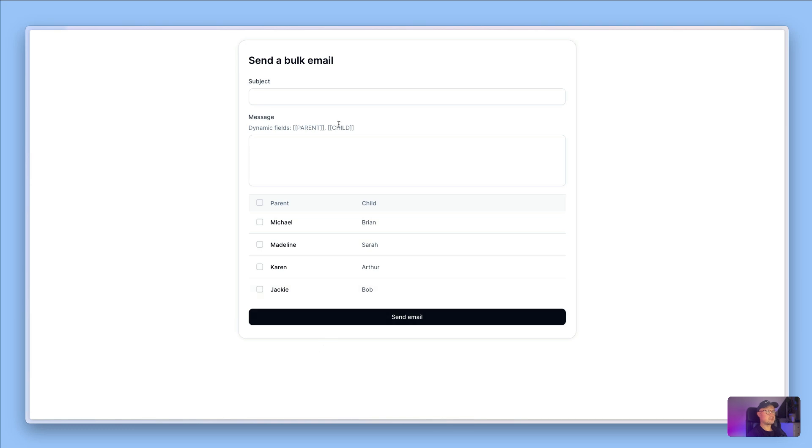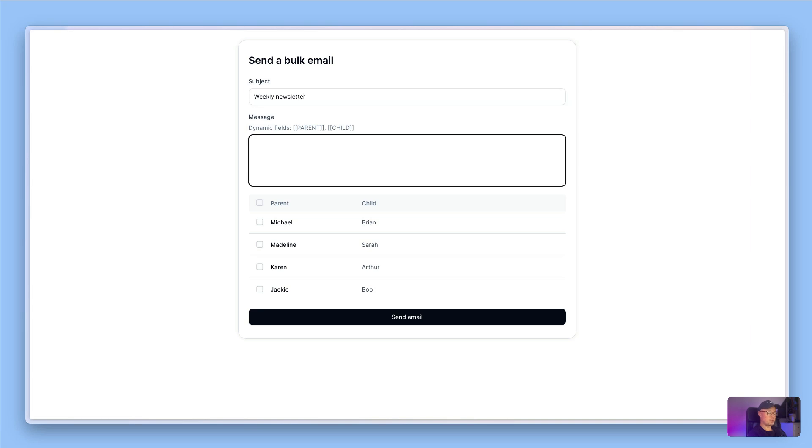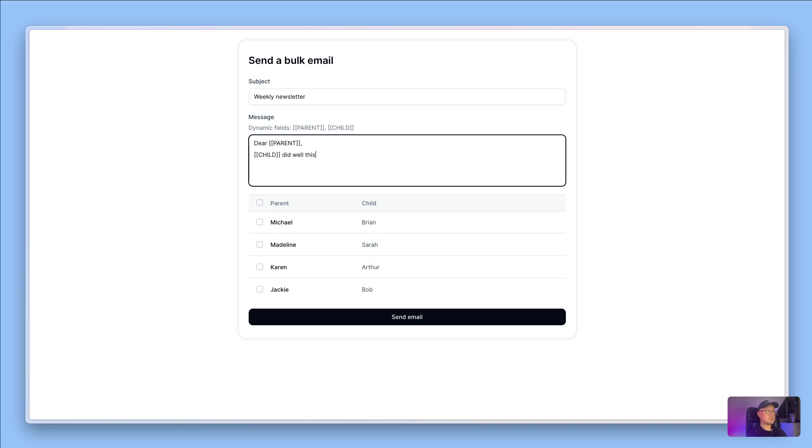The example I've got here is an app for teachers and they can send out an email, say a weekly newsletter. They can say dear and then they can insert a variable which is the parent's name, and they can say the child's name did well this week.